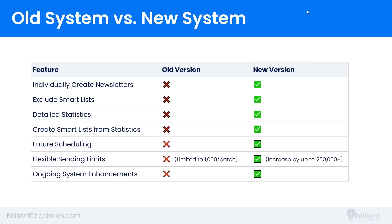Detailed statistics — this is probably one of the bigger updates. With the old system, you could see which smart lists you sent a newsletter to, but the only real data was how many emails were sent and how many bounced. Now you'll see full stats on delivered emails, failed emails, opened emails, and the number of clicks on links included in the email — much more transparency to help improve your future newsletters' performance.